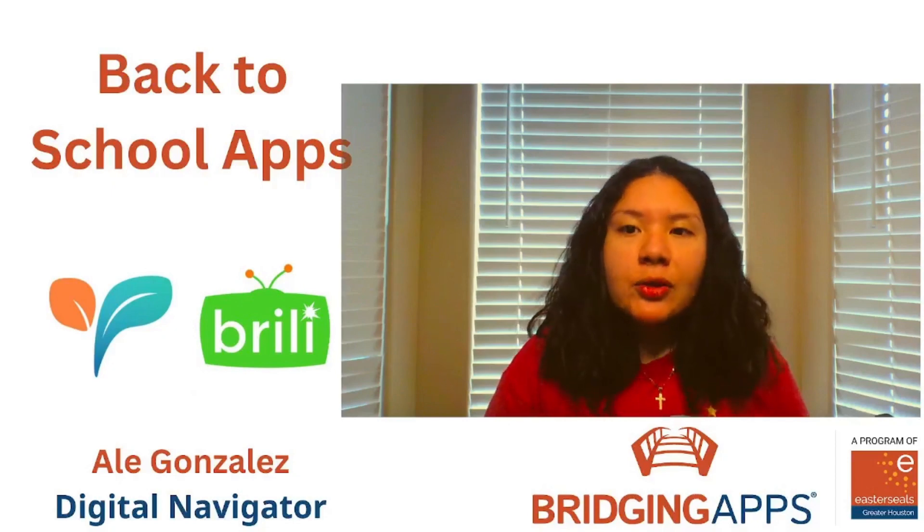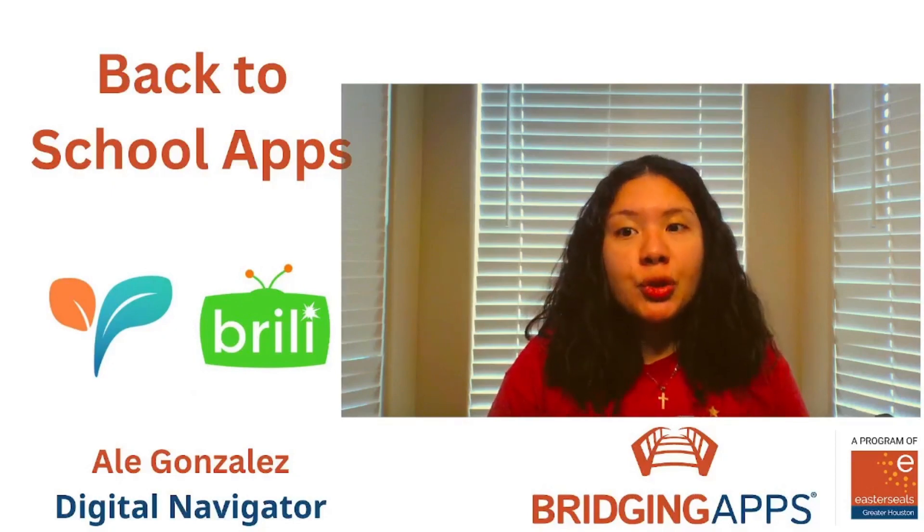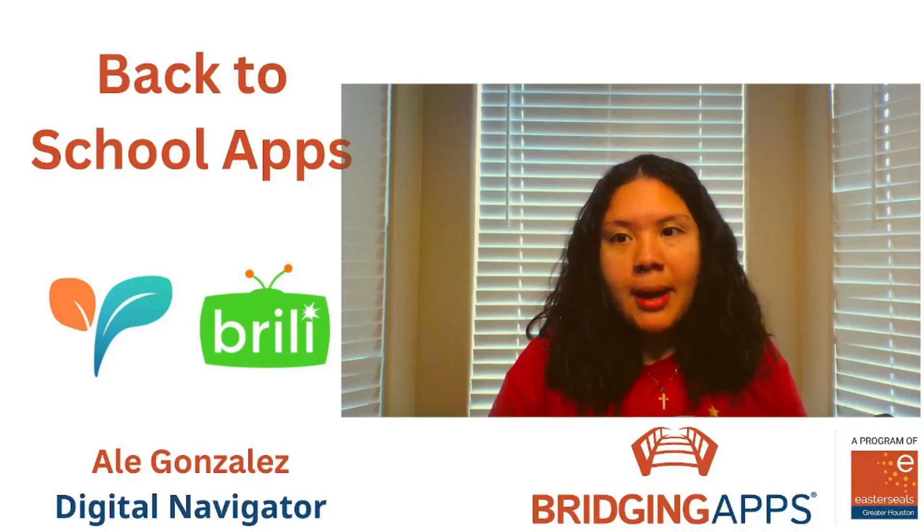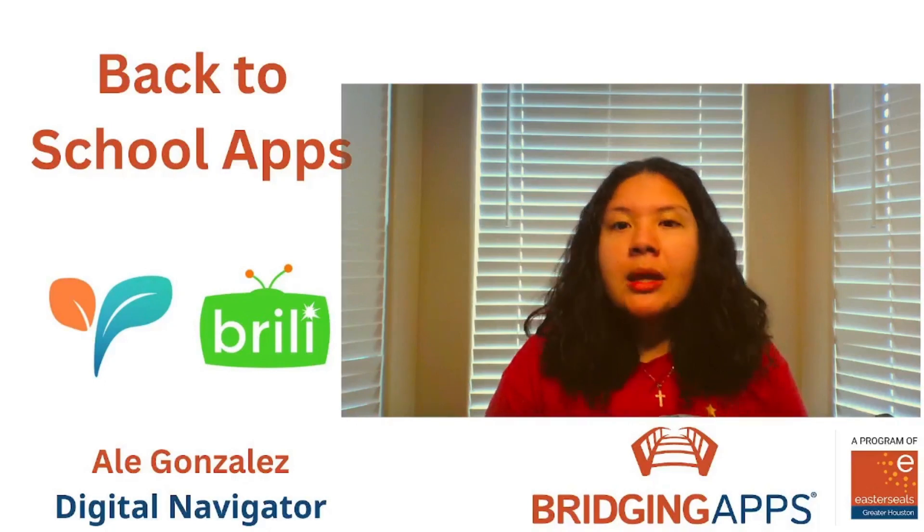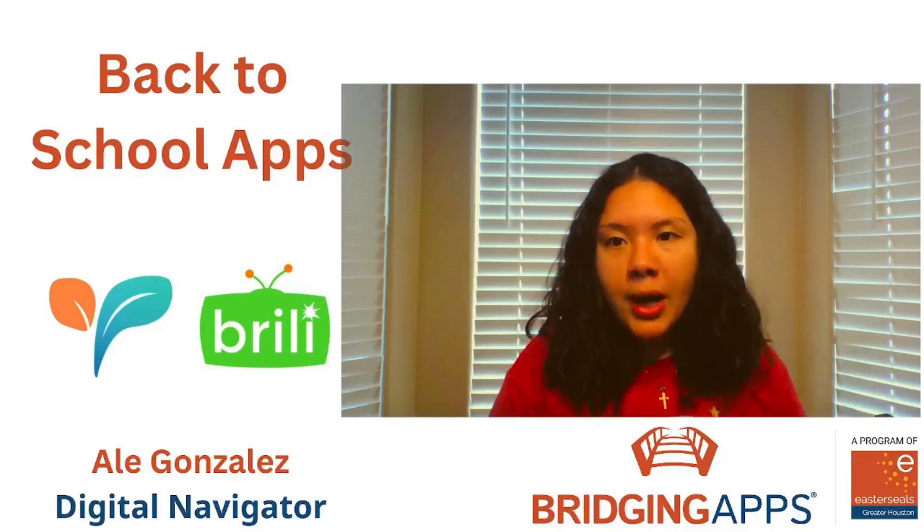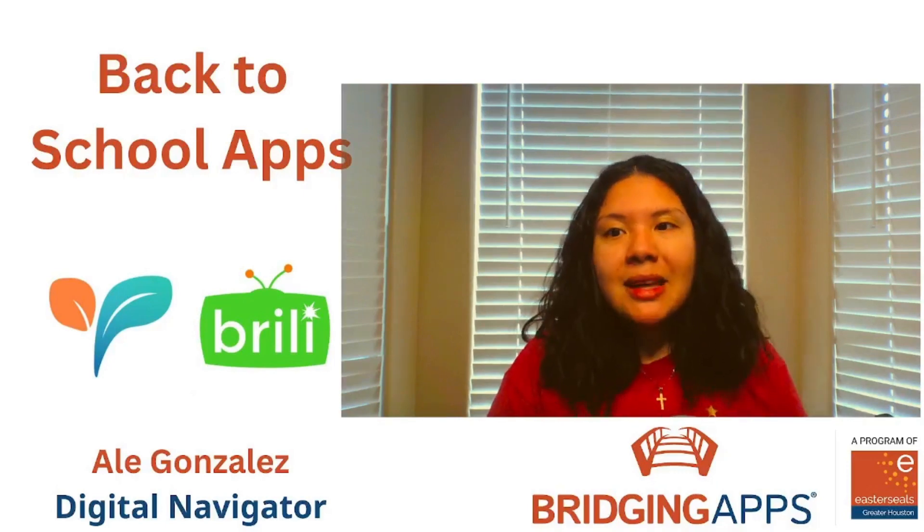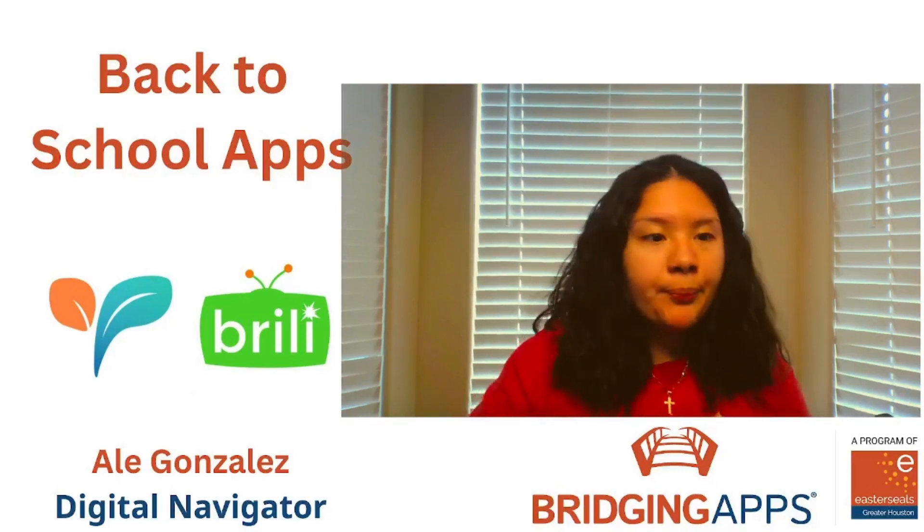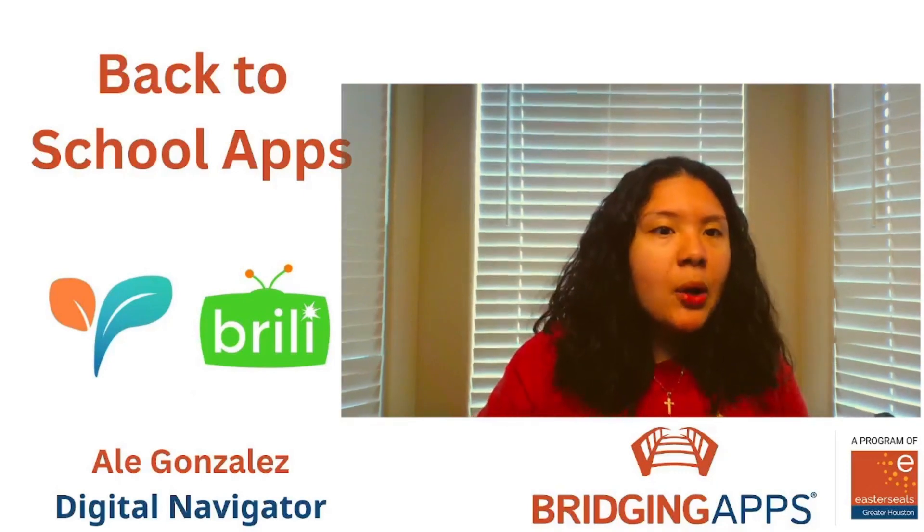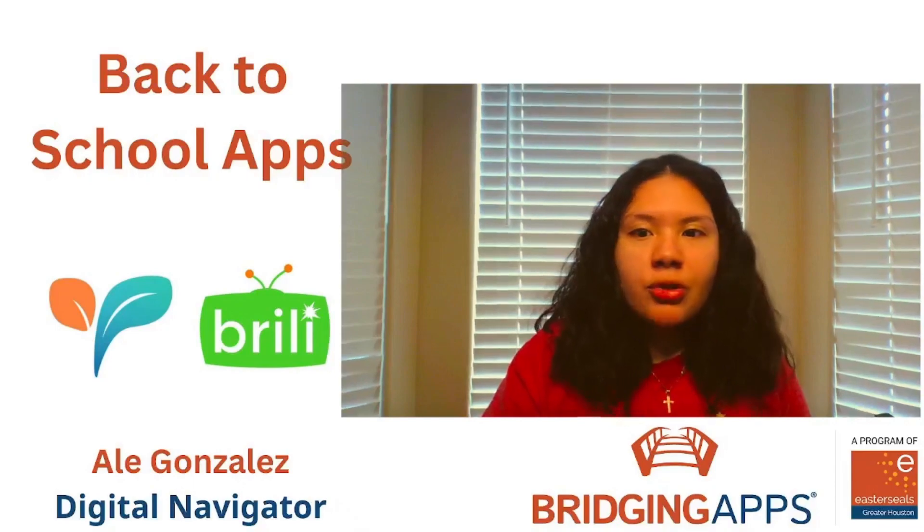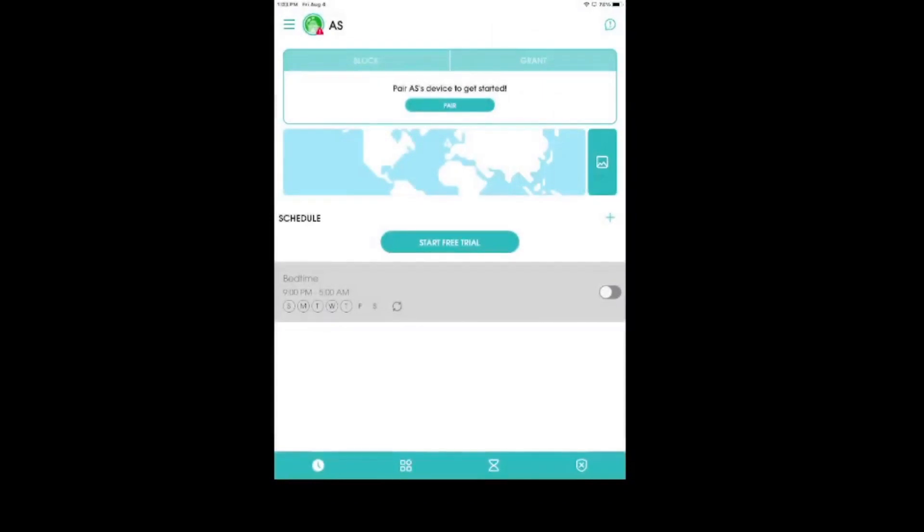Now, I do have to say that both apps do cost money to be able to use, but they are definitely worth it, in my opinion. They also both offer a free trial, so you can try them out and decide if it's something that works for your family. Let me share my screen so you guys can see the two apps that we will be talking about today.